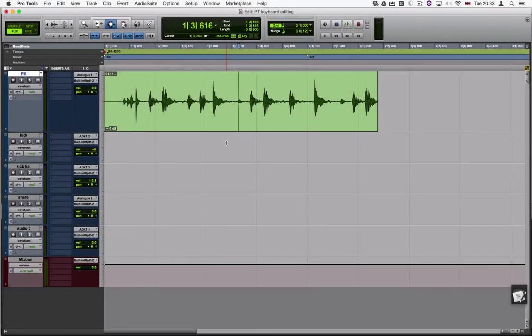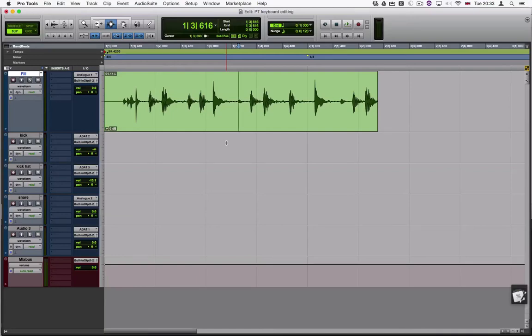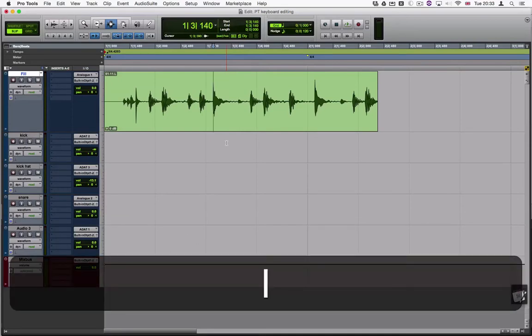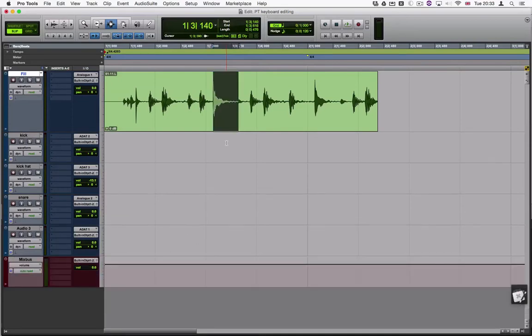The next step is to edit the audio and cut out the sample. To do this I'm going to use the keys to move to a transient, hold down the shift key and press the apostrophe key again to select the sample. Now that the sample is selected I can use the letter B to cut it out.